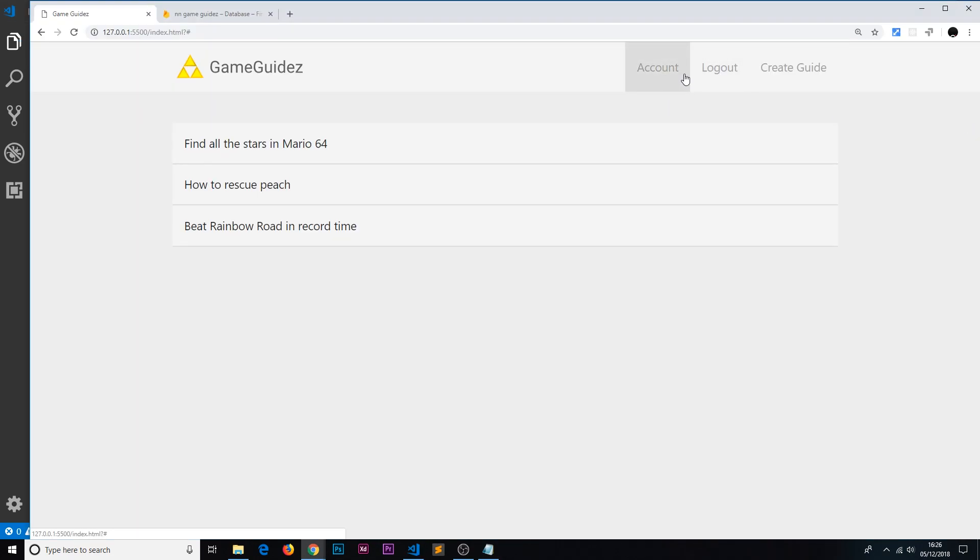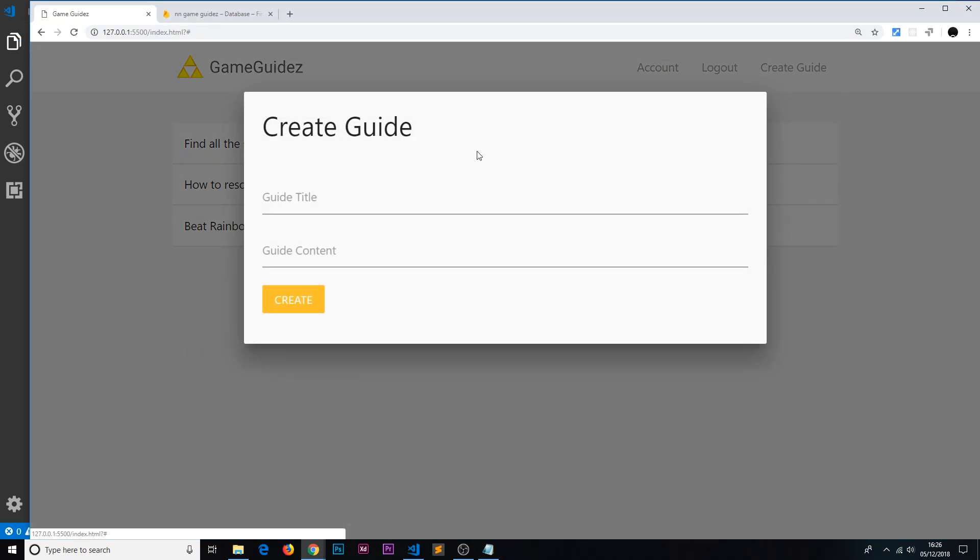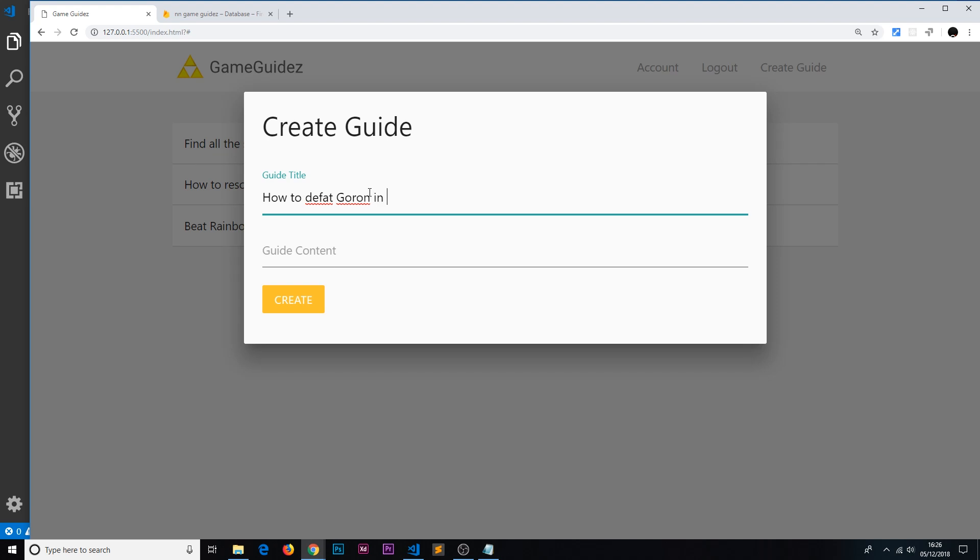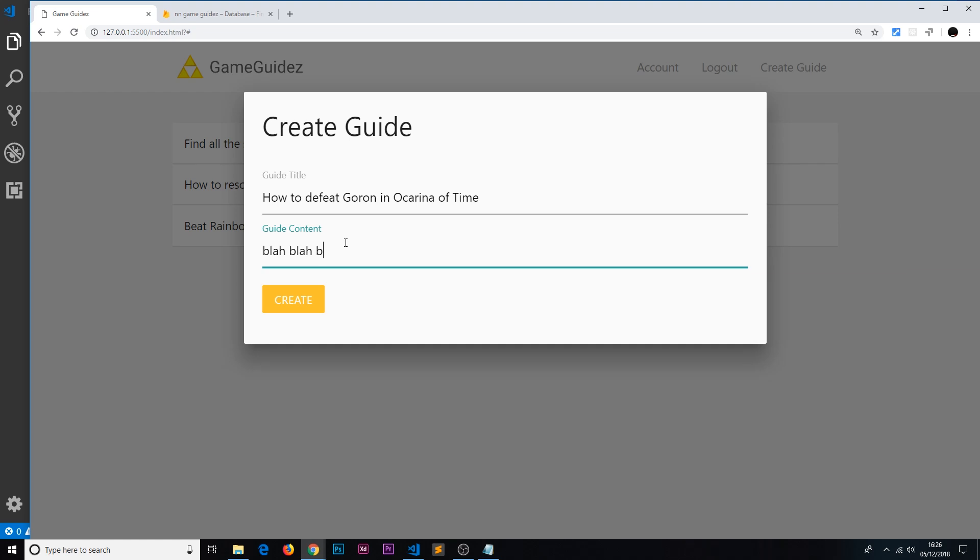What I'm going to do is create a new guide: 'How to defeat Goron in Ocarina of Time'—still my favorite Zelda game. And the guide content: 'Blah blah blah, a brilliant guide.' Create this.